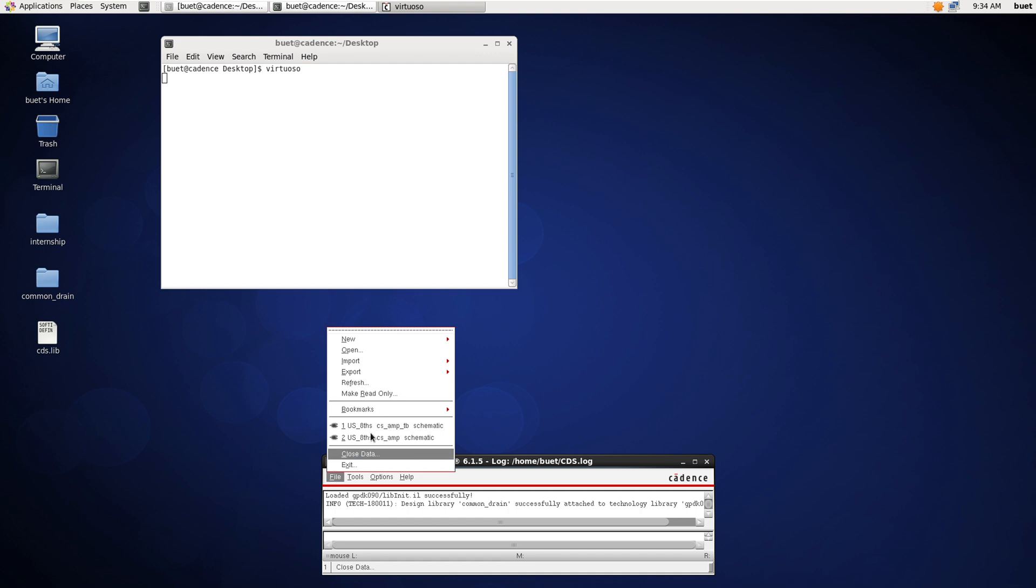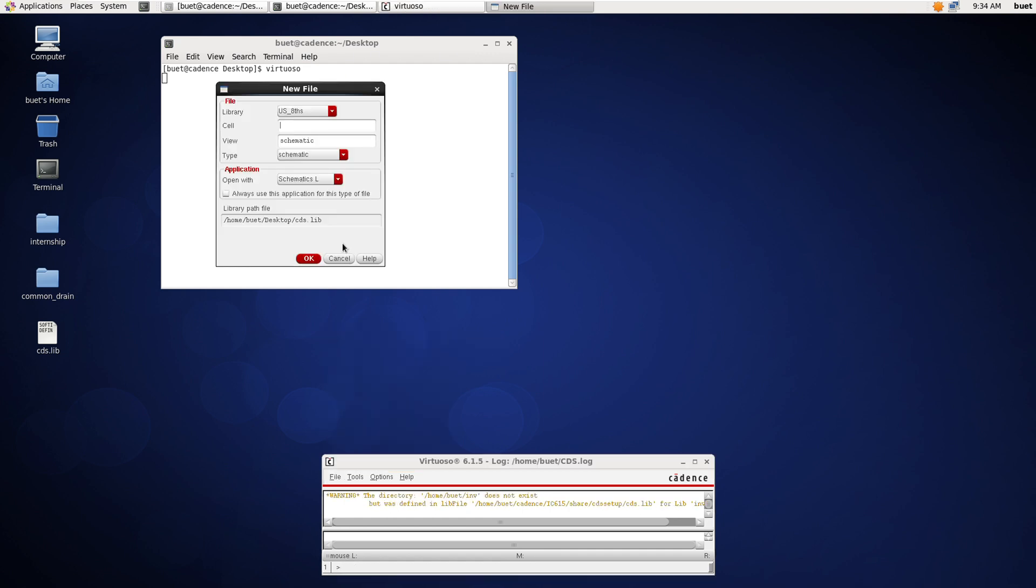Now we will create a new cell view. Go to New and click Cell View. Select your library and name the cell, and click on OK.